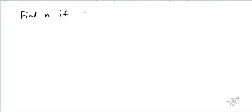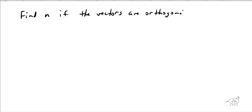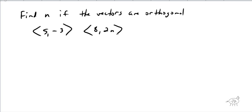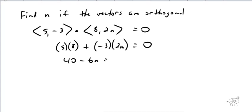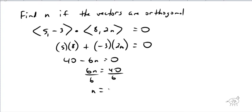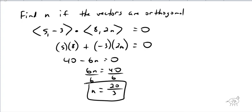The last type of question in this section: find n if the vectors are orthogonal. The vectors are ⟨5, -3⟩ and ⟨8, 2n⟩. The dot product must equal zero for orthogonal vectors. So: 5 times 8 plus (-3)(2n) = 0. That gives 40 - 6n = 0. Move the 6n over: 6n = 40. Divide by 6 and simplify — 2 goes into 40 twenty times and into 6 three times — so n = 20/3.